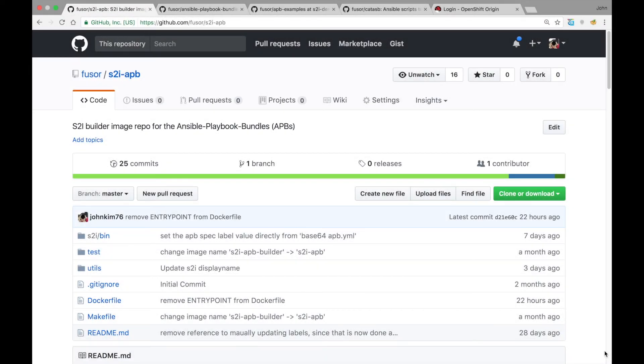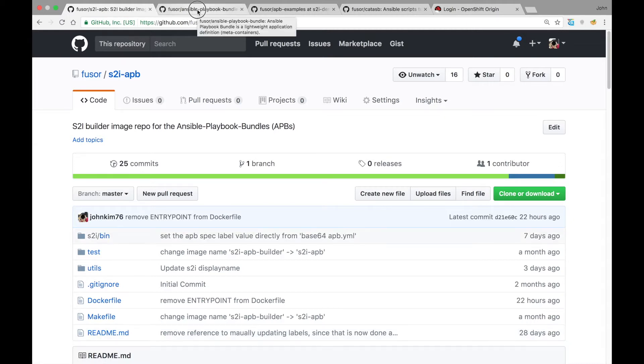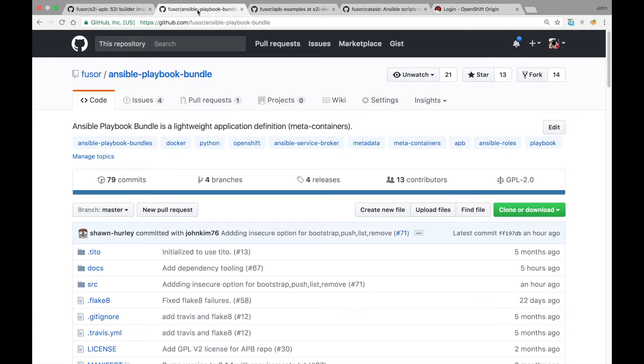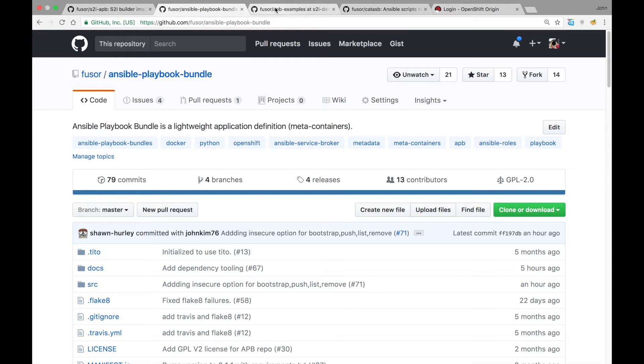In this demo, the Source to Image APB Builder will be used to build an APB image from source inside an OpenShift cluster. Using the Ansible Playbook Bundle tools, we will interact with the Ansible Service Broker and the Service Catalog so that we can launch and provision the built APB image within the cluster.